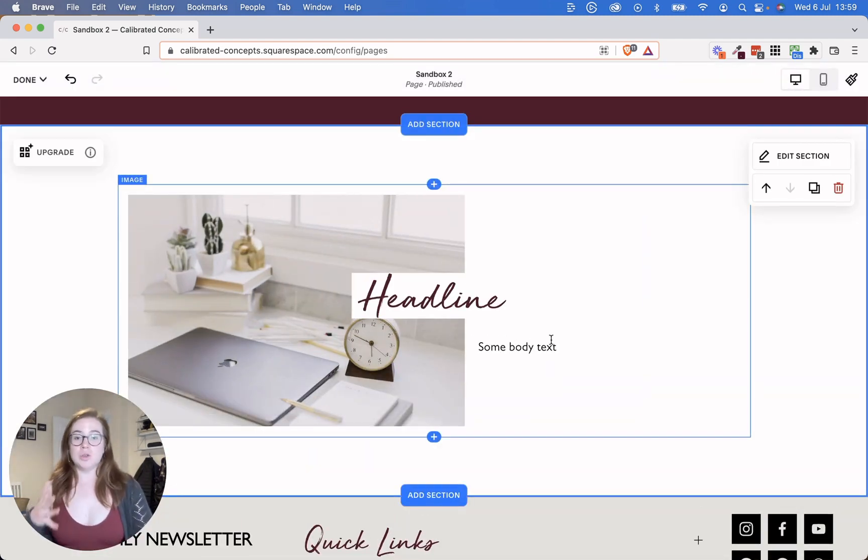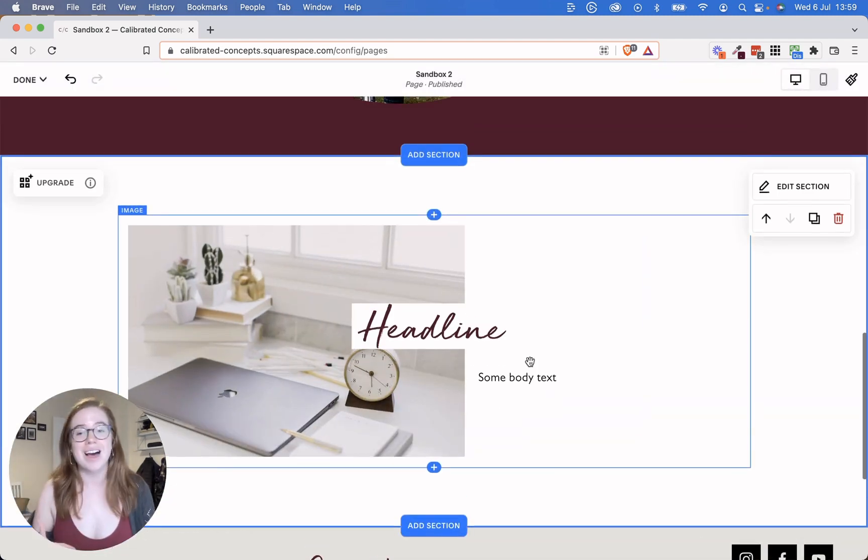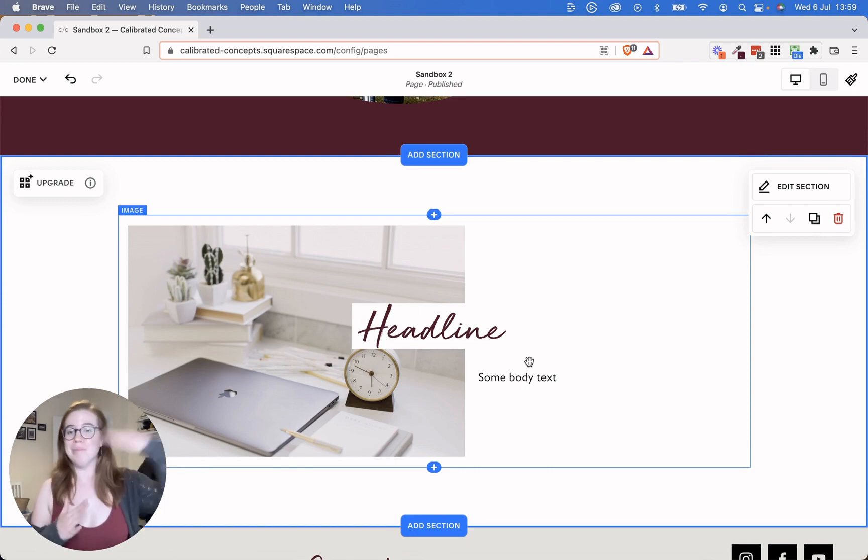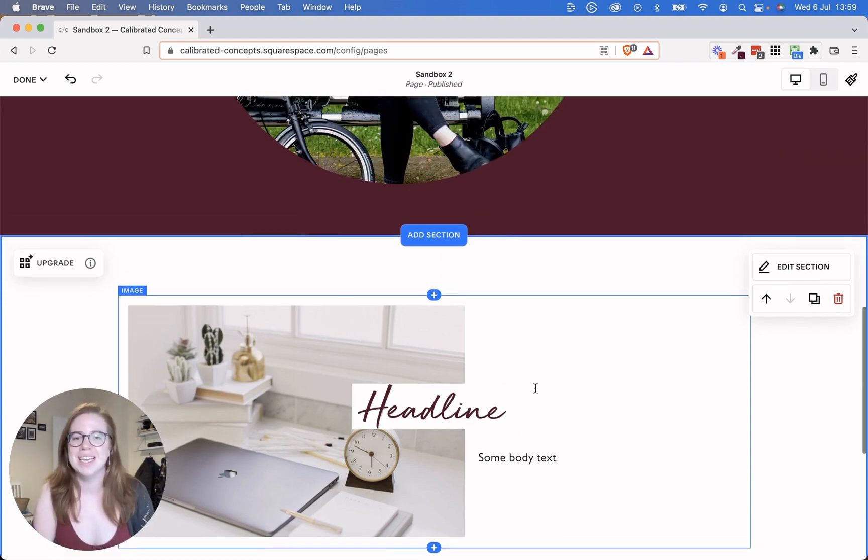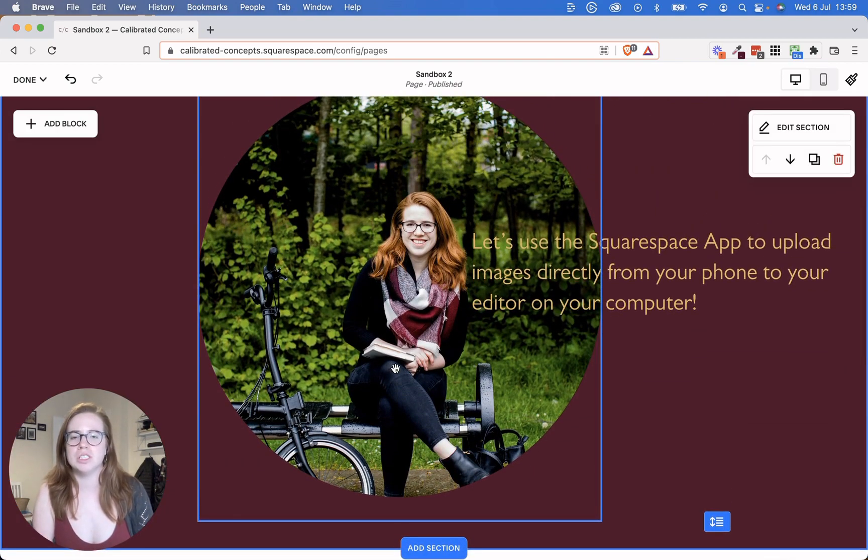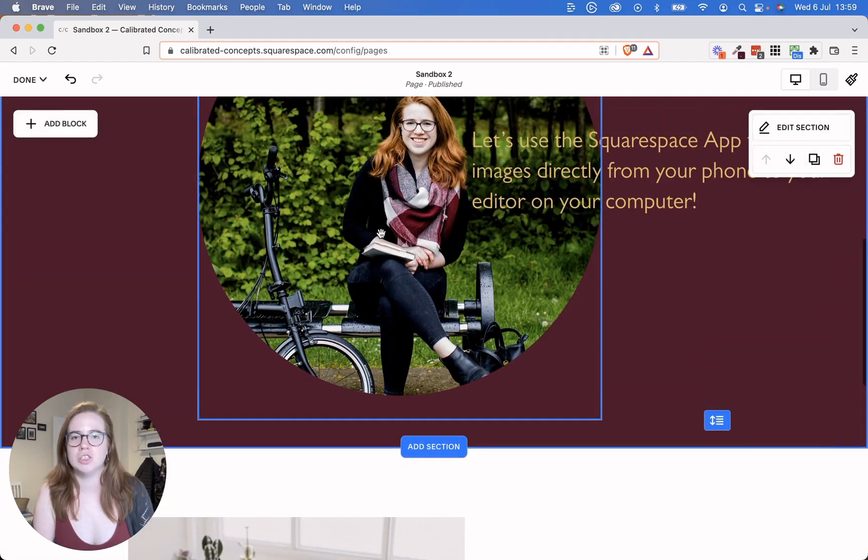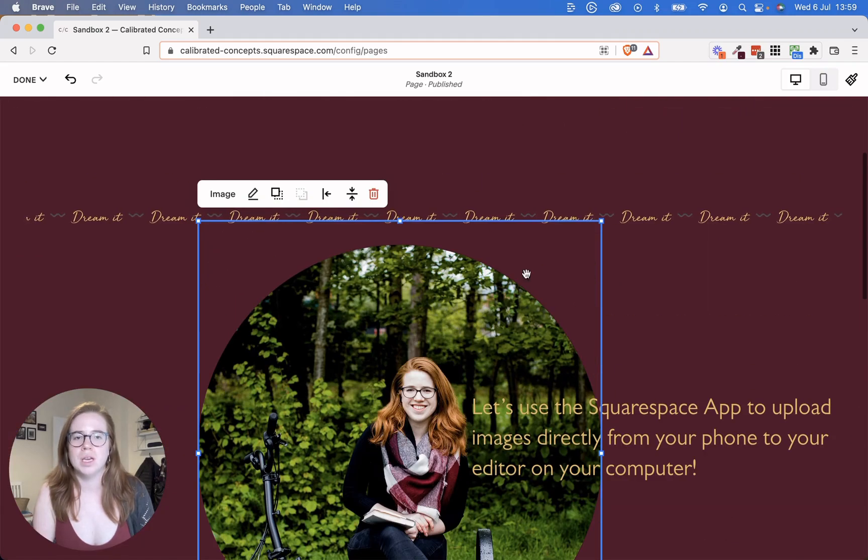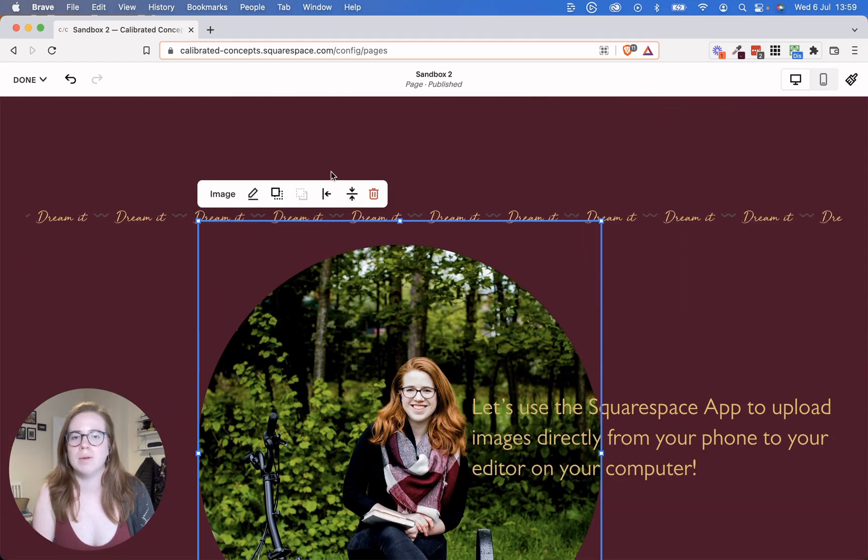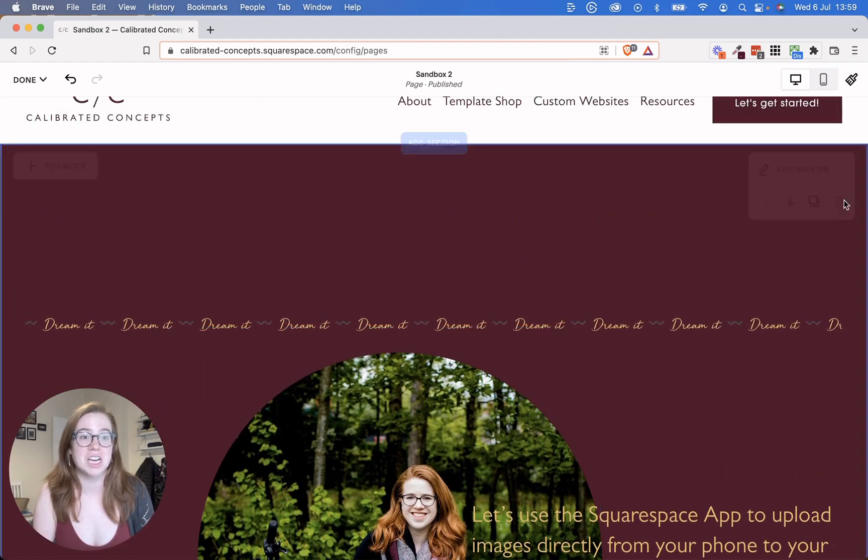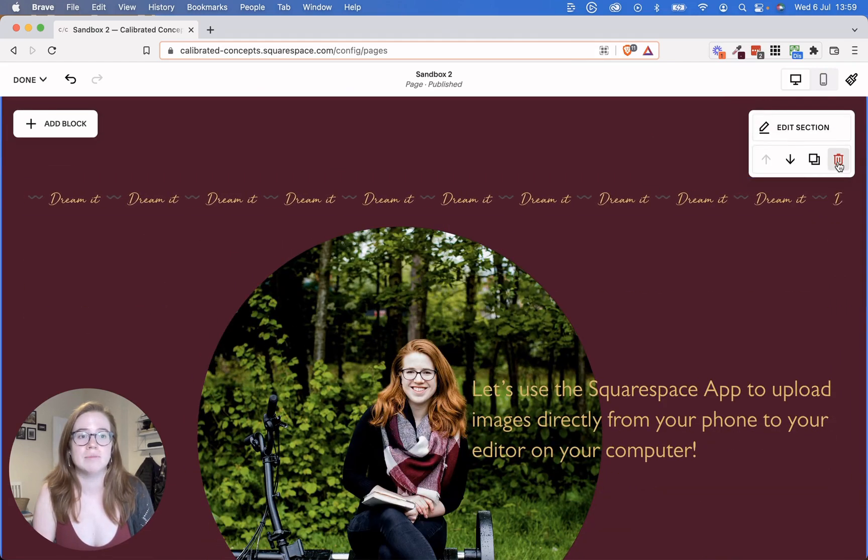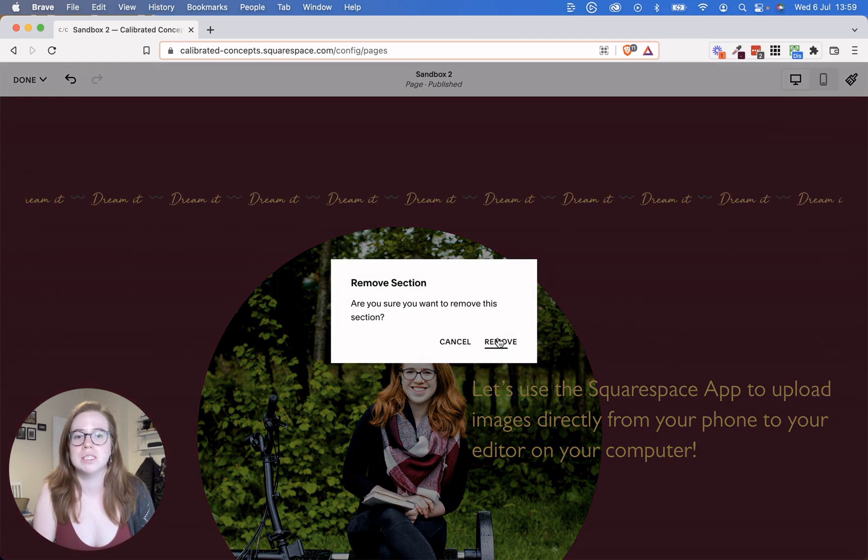So in Squarespace Fluid Engine, which is built on top of Squarespace 7.1, this is how this would work. So let's create the same image here. I'm going to delete this entire section and start again so I can show you this.